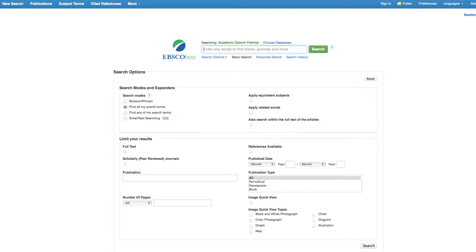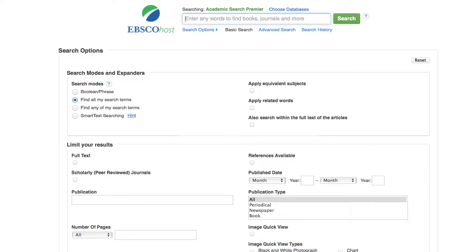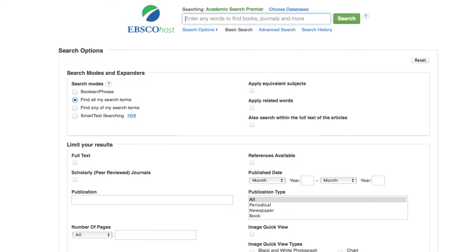Take a minute to look at the search features available. Most will allow you the option to choose databases, which allows you to search multiple databases simultaneously. Keep in mind that this is not searching all 1,800 databases.